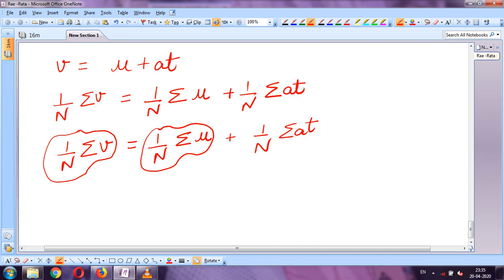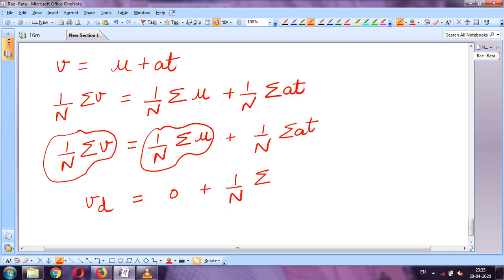After applying the electric field, all the electrons move with a constant average velocity, known as v_d. So in place of the average final velocity I write v_d, and the average of thermal velocities equals zero. Now, acceleration a equals eE upon m.